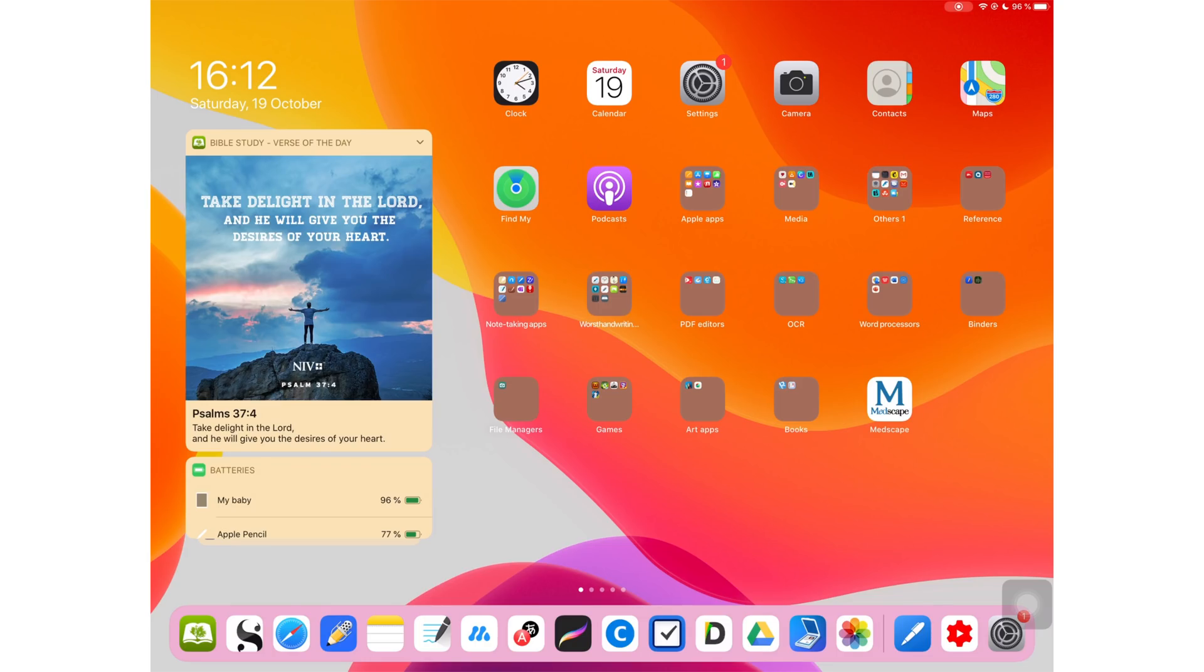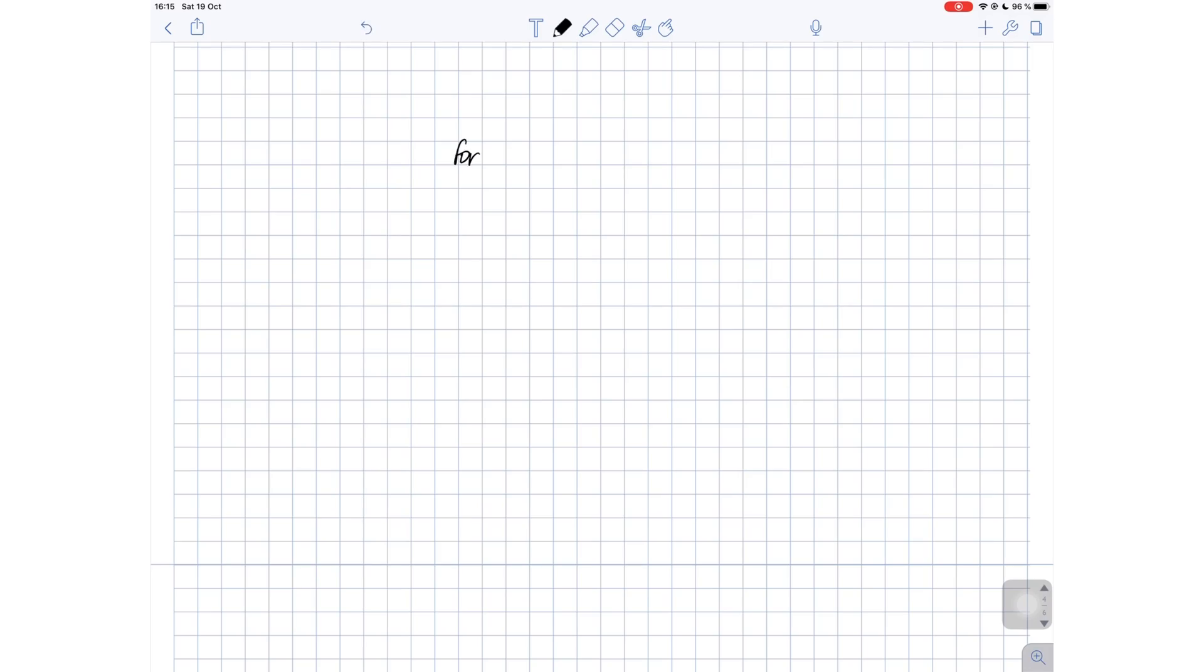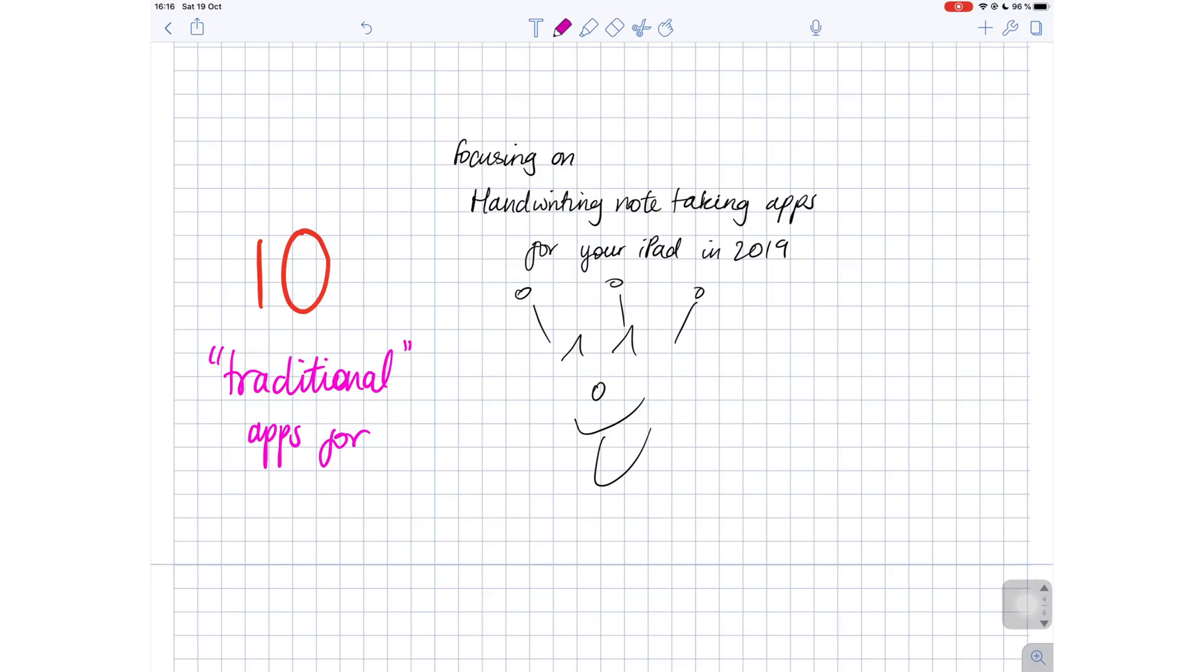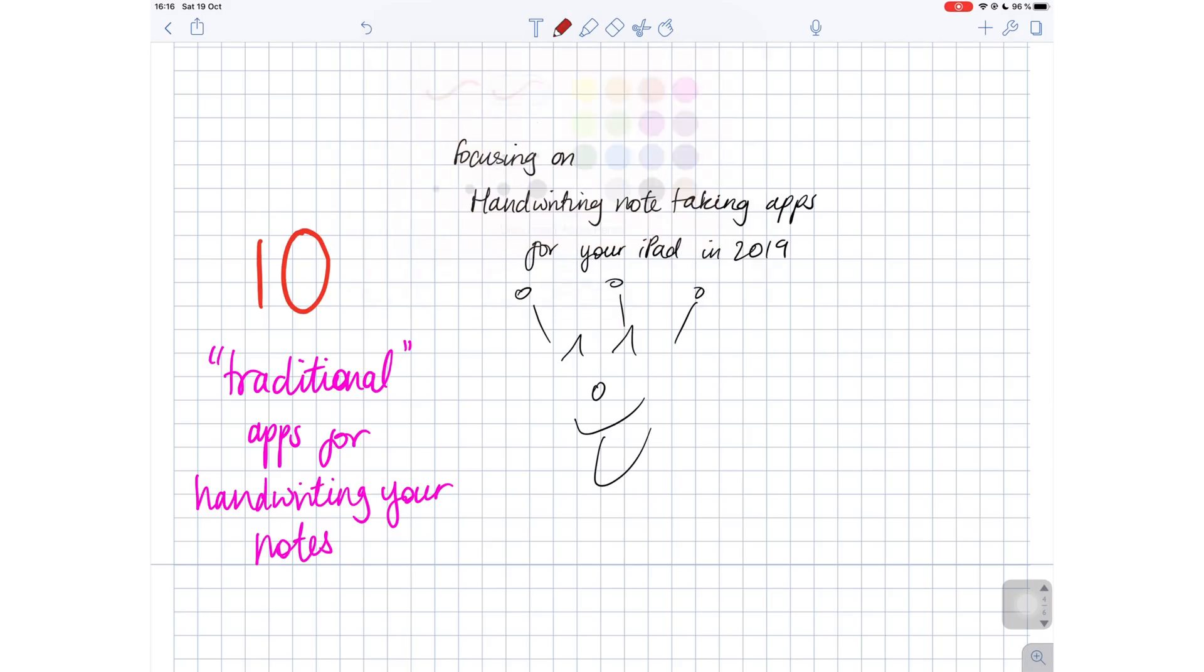Digital note taking has evolved tremendously in the past couple of years. We have two different types of digital notes, handwritten notes and typed notes. So I just wanted to clarify that this video focuses on handwritten digital note taking applications for your iPad.